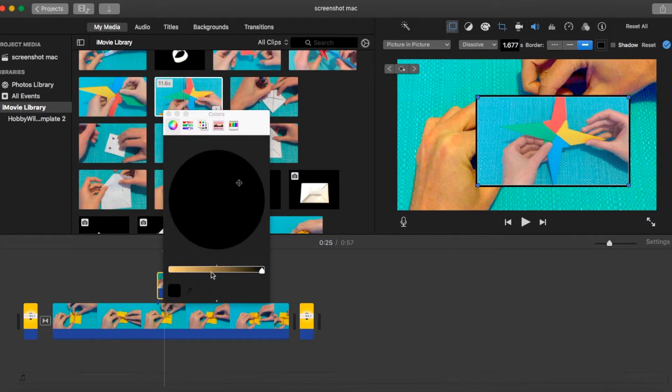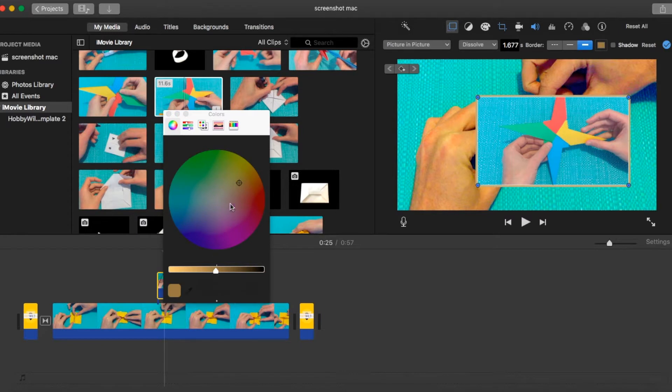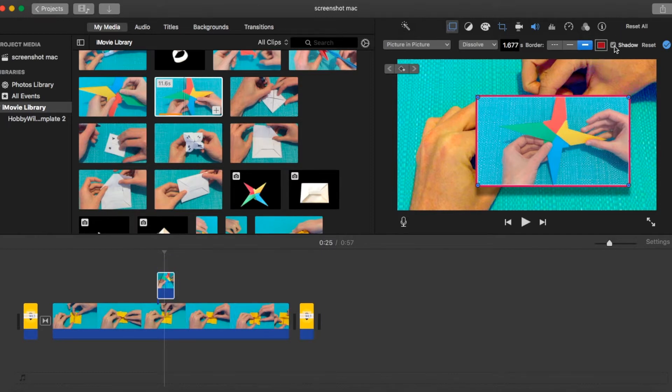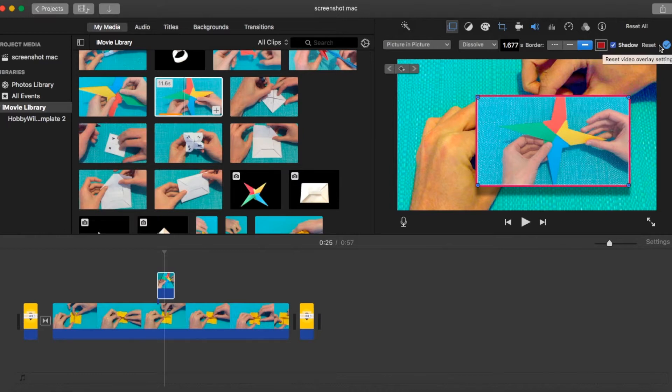So for example, let's choose a red, you can also drop a shadow underneath if you'd like, and at all times remember you've got that reset button on the right.